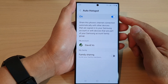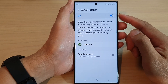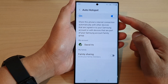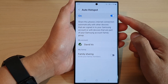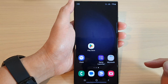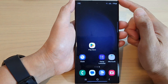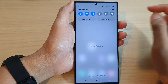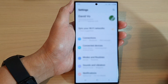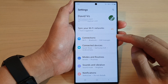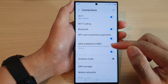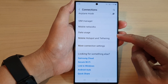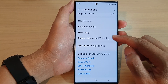In this video we're going to take a look at how you can enable or disable auto hotspot on the Samsung Galaxy S23 series. First, tap on the home button to go back to the home screen. From the home screen, swipe down at the top and tap on the settings icon. Next, go down and tap on Connections, then scroll down and tap on Mobile Hotspot and Tethering.